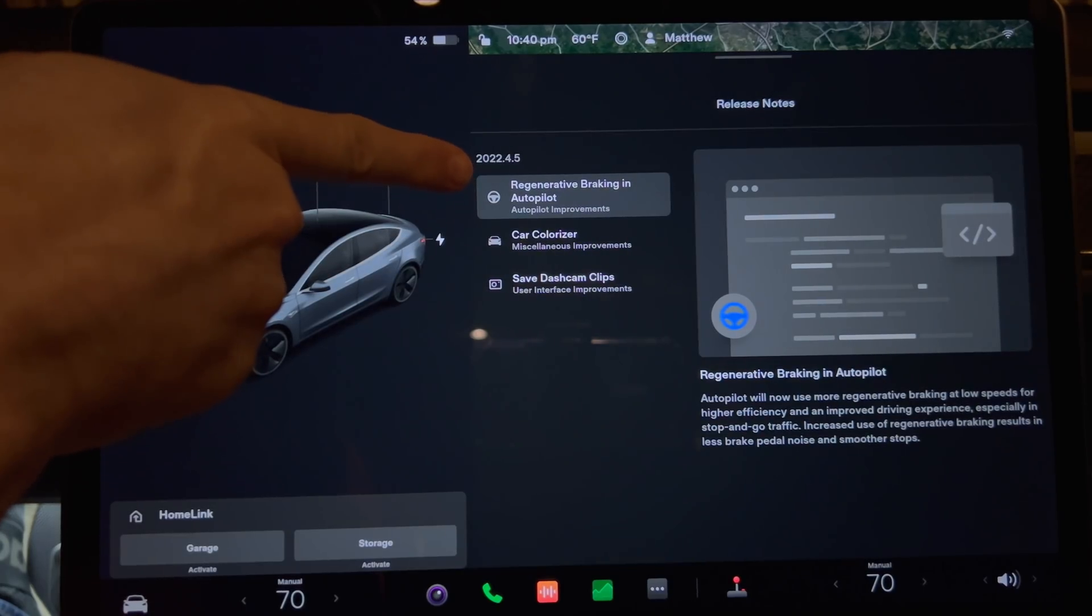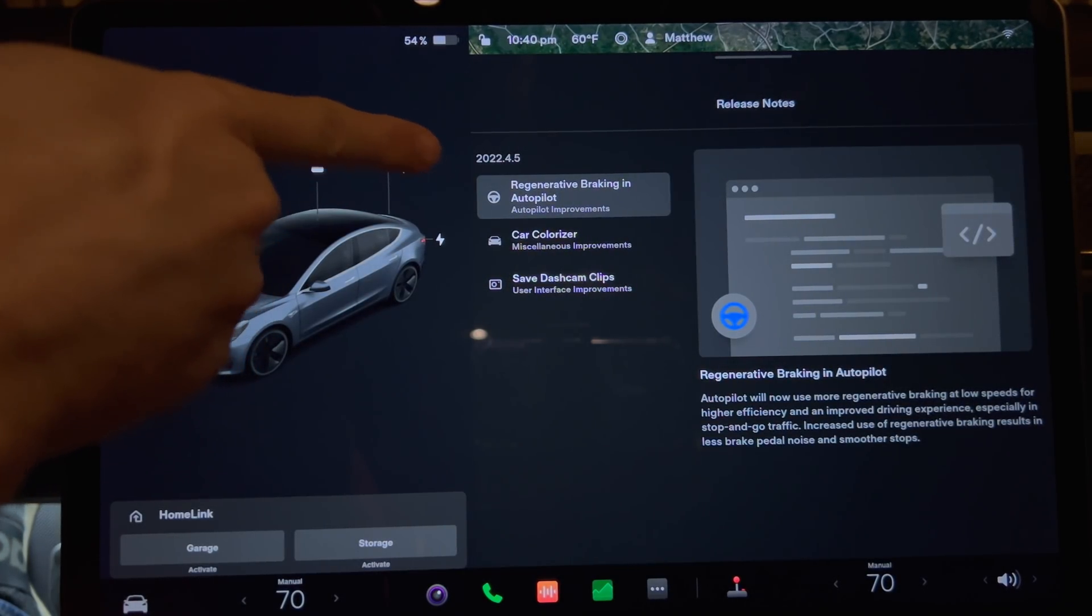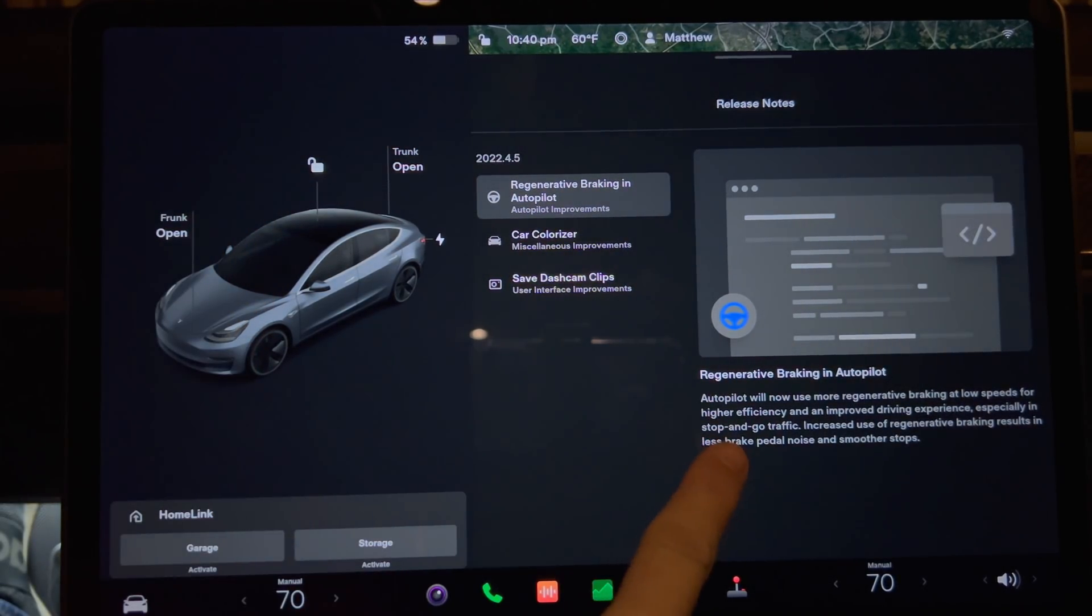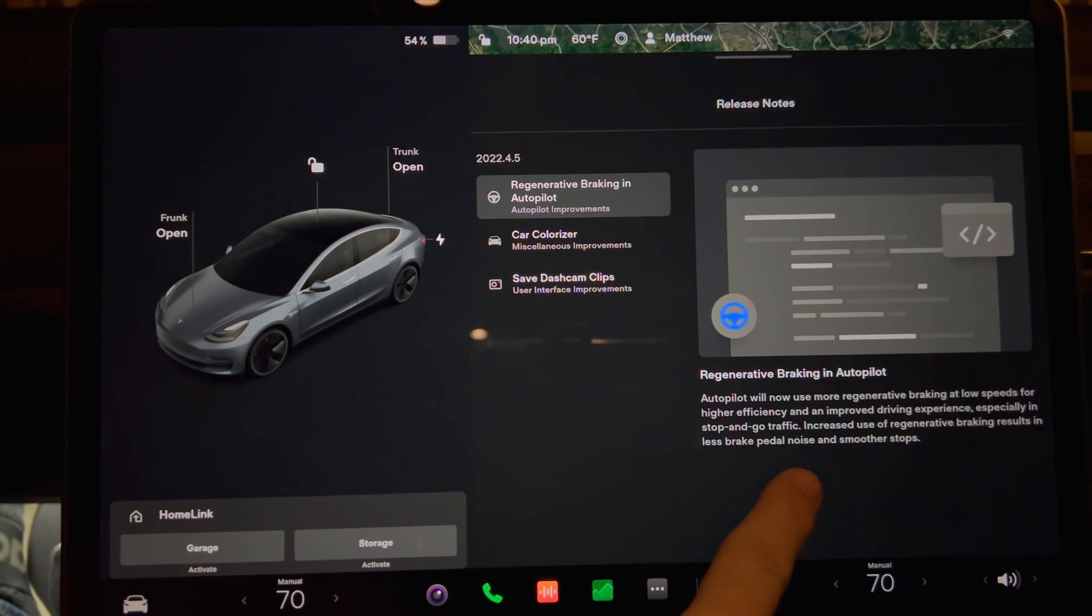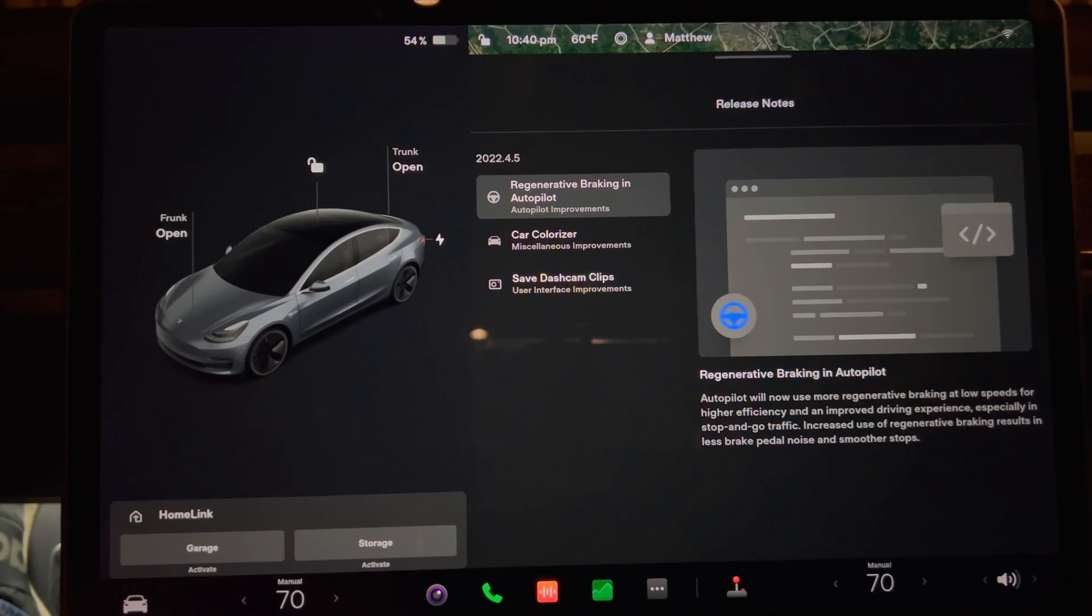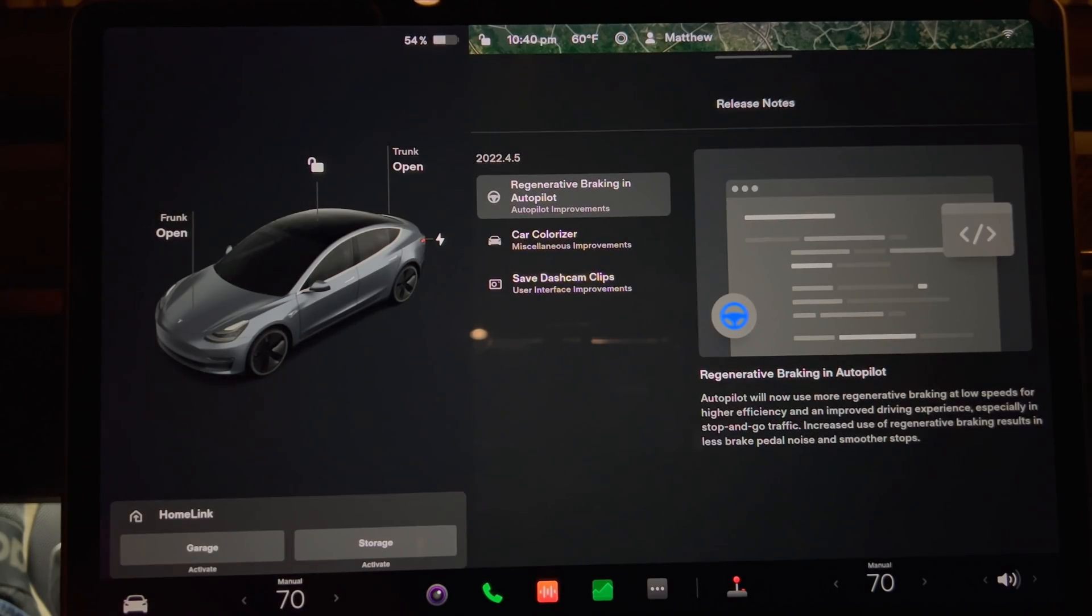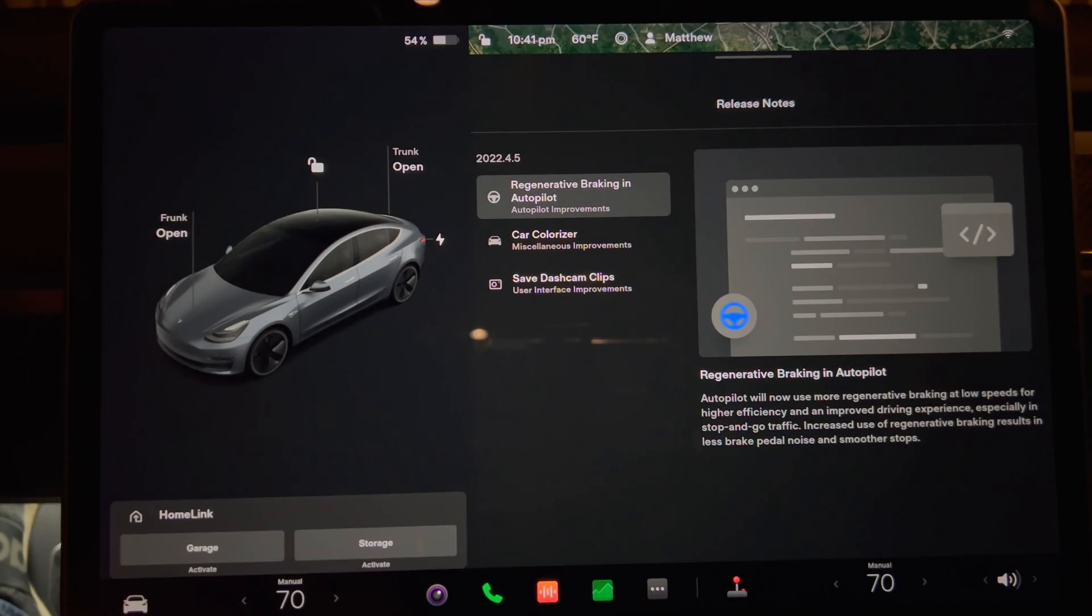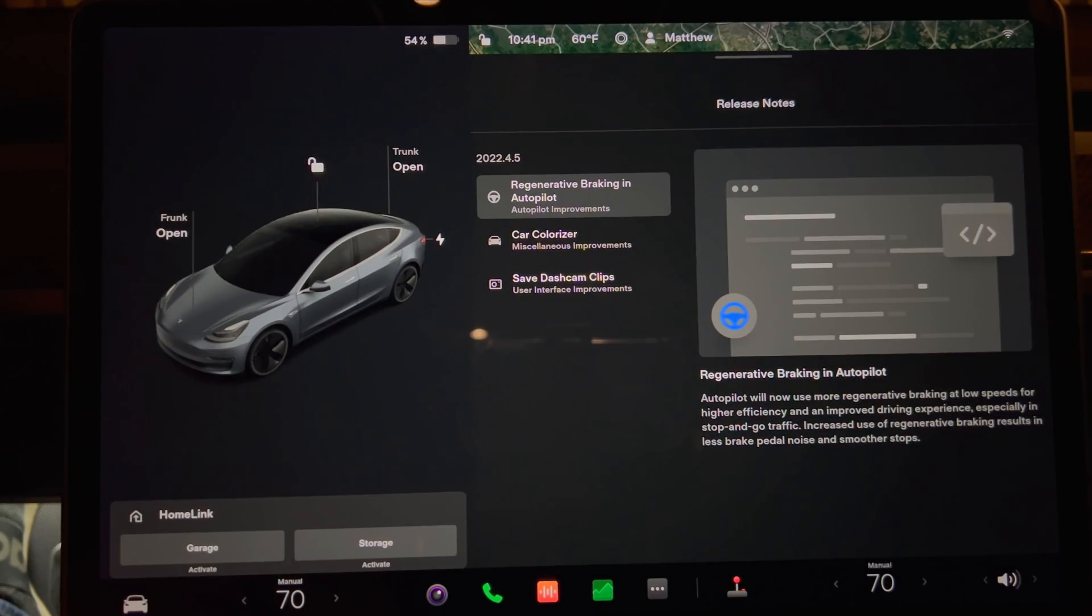So let's go down this list in order. First up is regenerative braking in Autopilot. It now says that Autopilot will now use more regenerative braking at low speeds for higher efficiency and an improved driving experience especially in stop-and-go traffic. Increased use of regenerative braking results in less brake pedal noise and smoother stops.